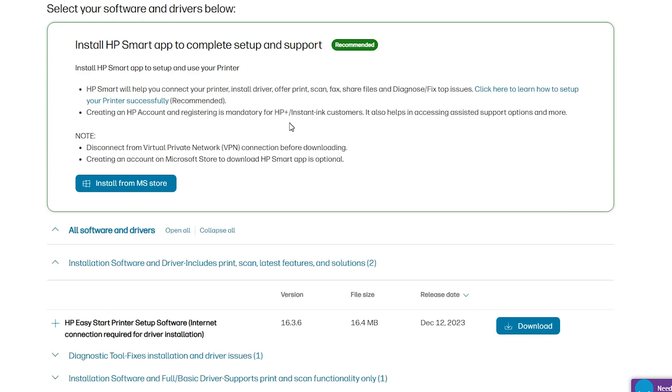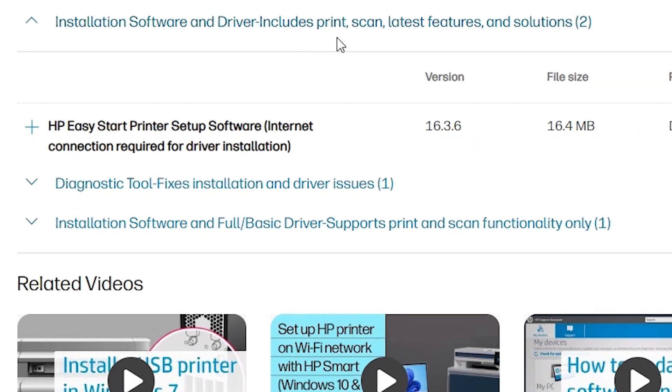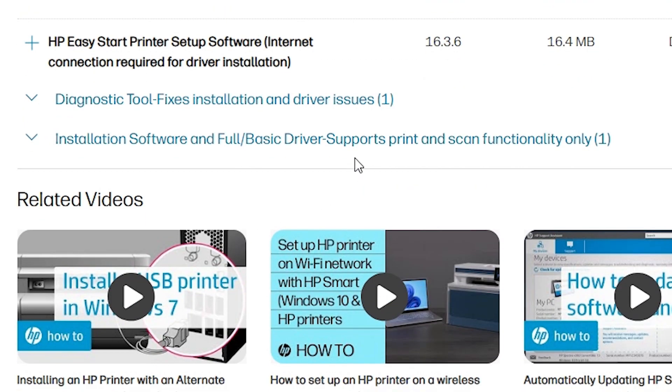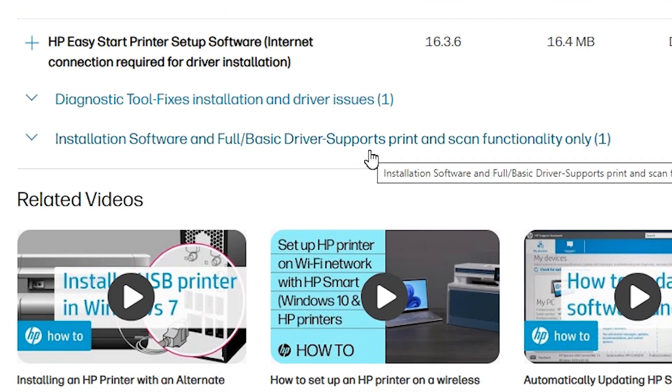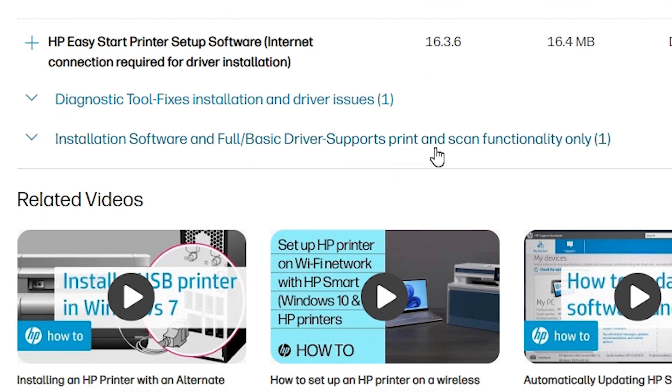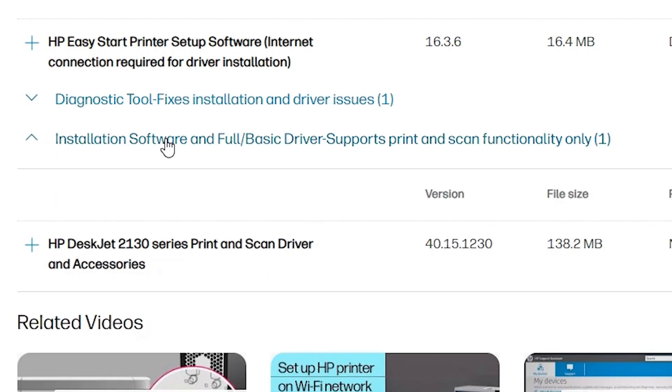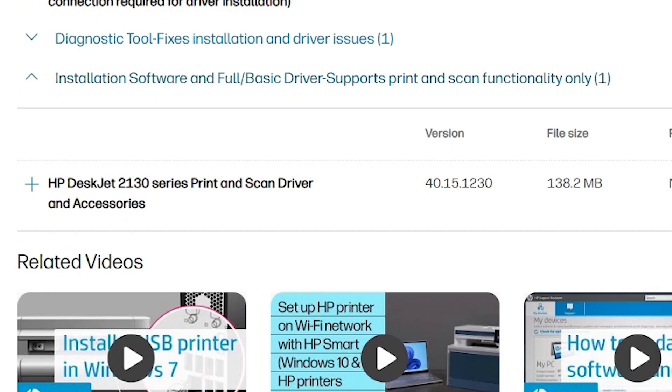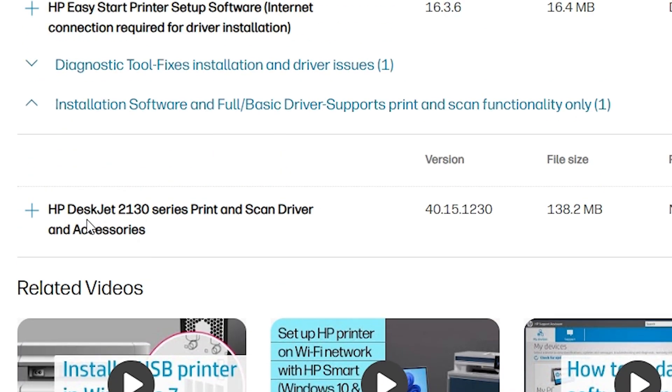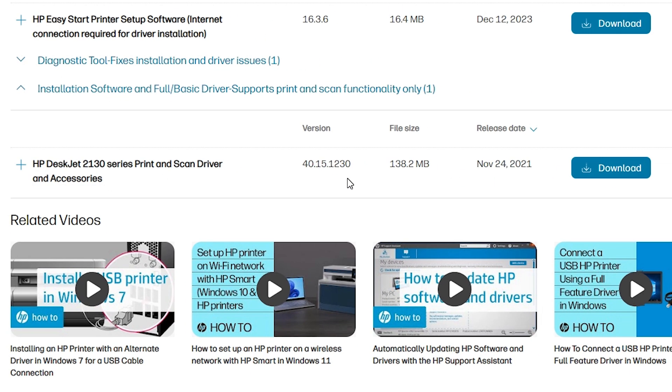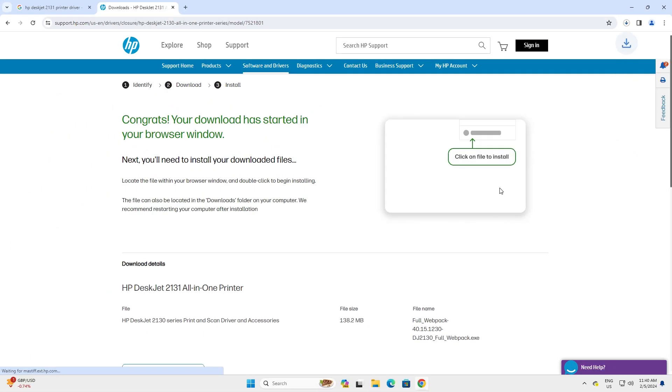Here we find many options. Scroll down and find installation software and full basic driver support print and scan functionality only. Expand this or click on that. Here we find one driver HP DeskJet 2130 series. It is a series of our printer 2131 print and scan driver and accessories. Here is our driver version, file size, and release date. Click on download.